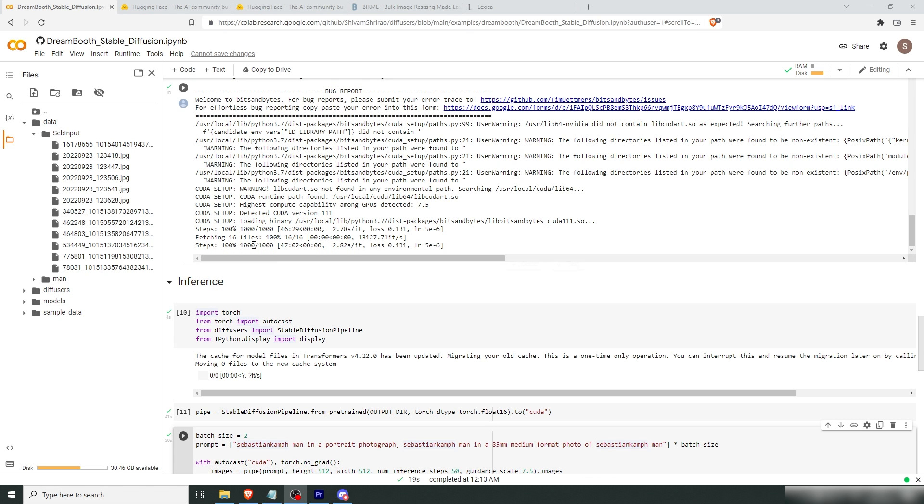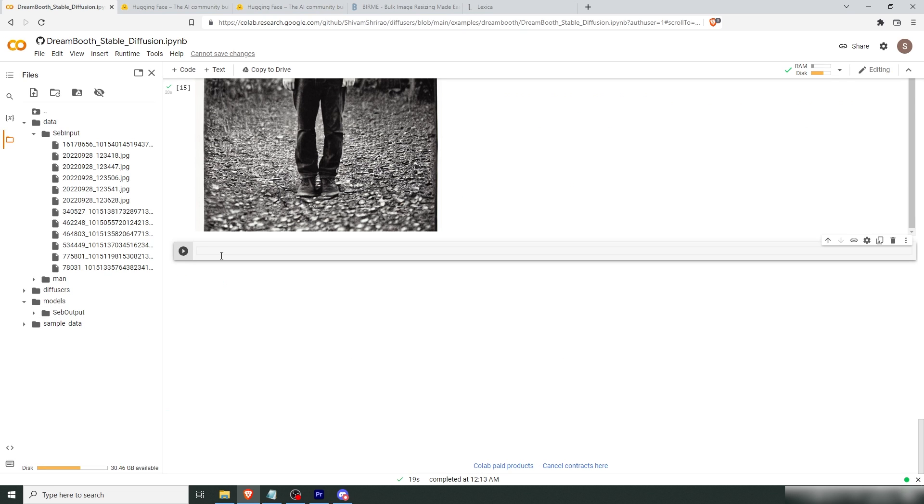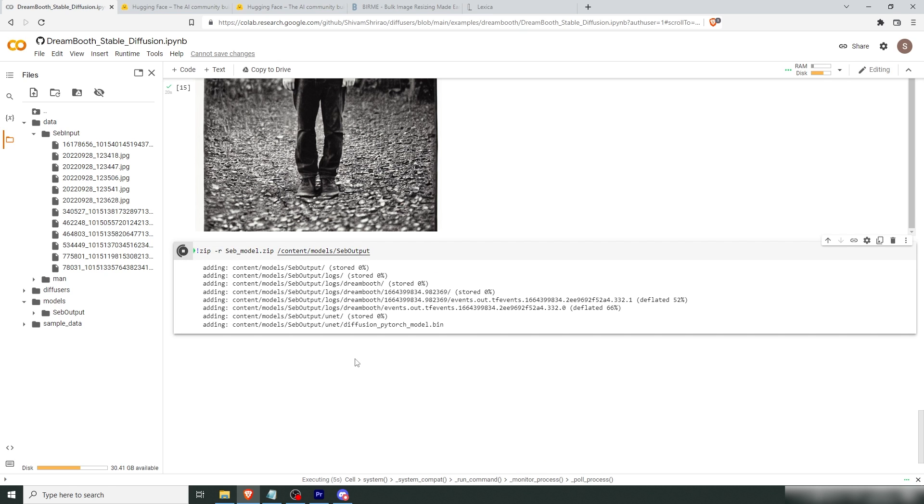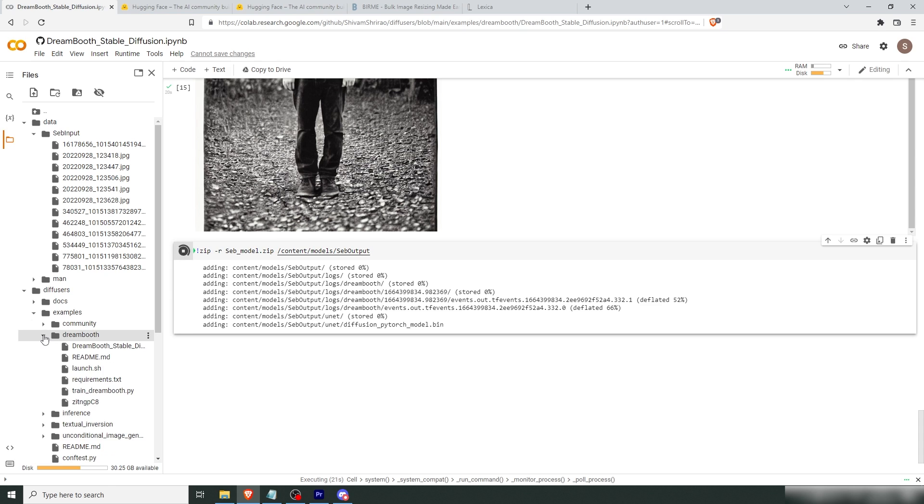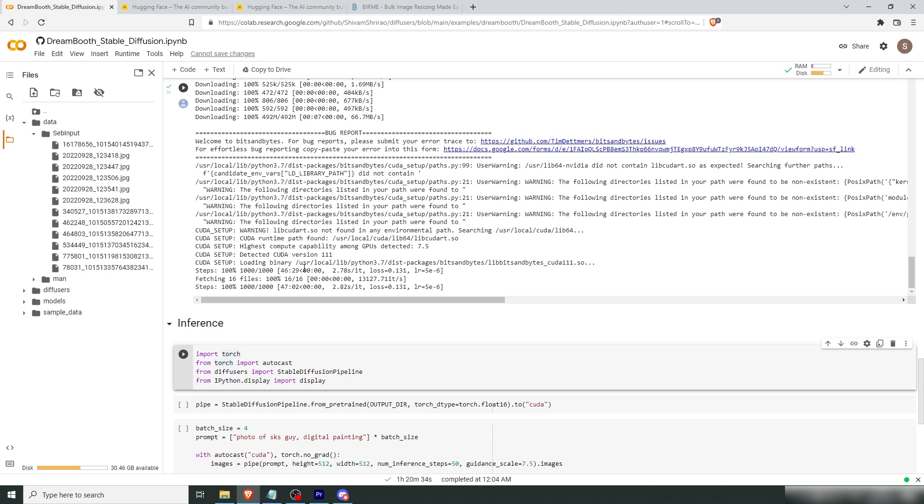Now the model that we created is saved in Google Colab under models. This is Seb output. So this is the model. Now, if you were to close this Google Colab, this would all disappear. And you would have to retrain your model. So either you would have to save that by starting a new cell, putting in zip -r, the name of your zip file. Then you put content models and your model name, which in this case would be Seb output. Then you would run that. Now this would be a pretty large file. And it will be saved in diffusers, examples, dream booth. And when that finishes, you're going to see a zip here. You just press that zip and press download. It will take quite some time. It's almost faster to just retrain the model.